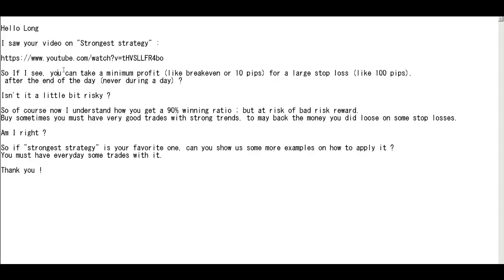So if I see you can take a minimum profit like breakeven or 10 pips for a large stop loss like 100 pips after the end of the day, never during a day, isn't it a little bit risky?